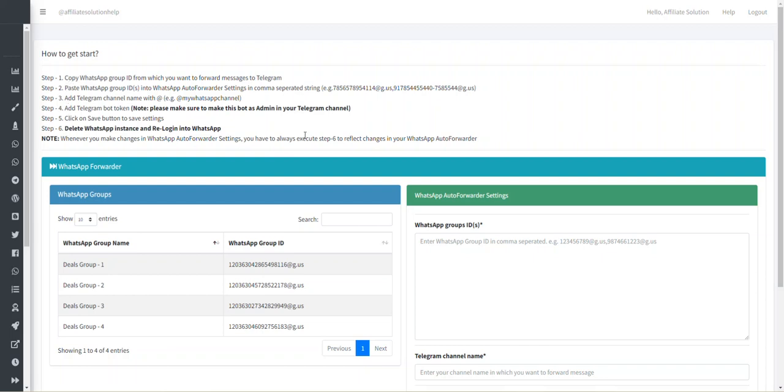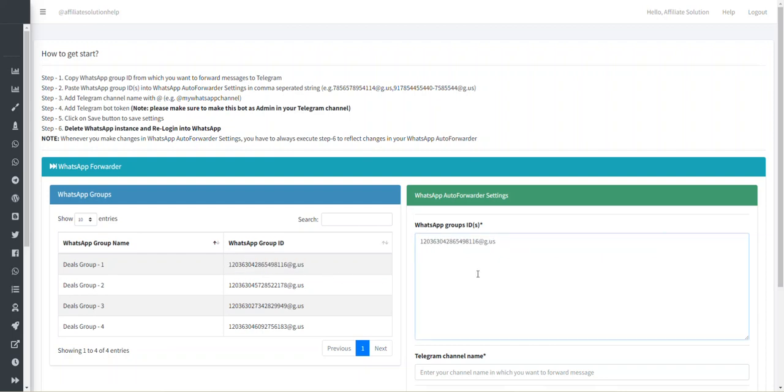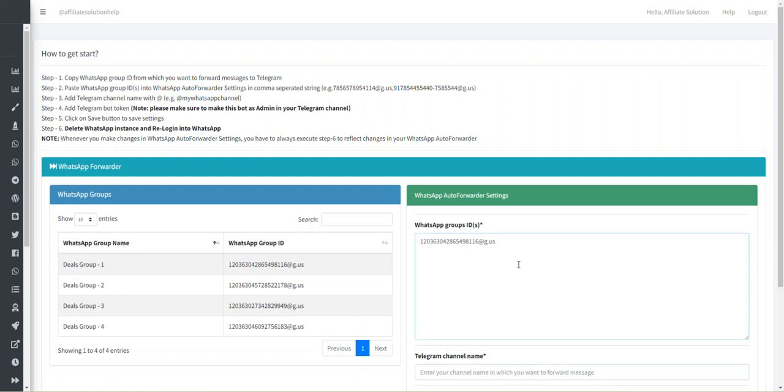To get started with your WhatsApp Forwarder, let's say you want to forward Deal Group 1 messages to your Telegram channel. For that, we will copy the WhatsApp group ID and paste it in the WhatsApp Group IDs text area. Now let's say you want to also copy from Deals Group 4 as well. We will do comma-separated add string and paste that WhatsApp group ID.